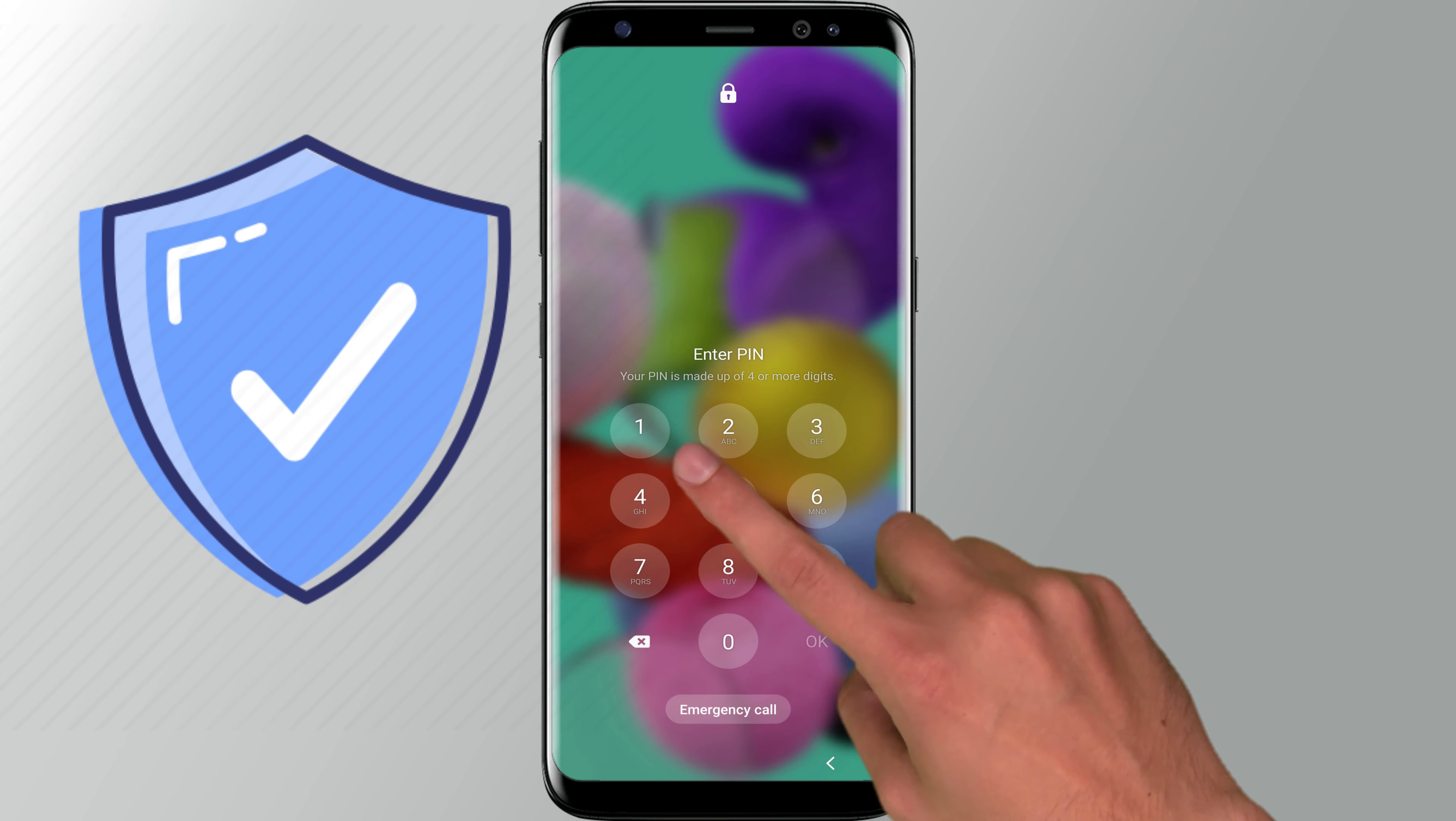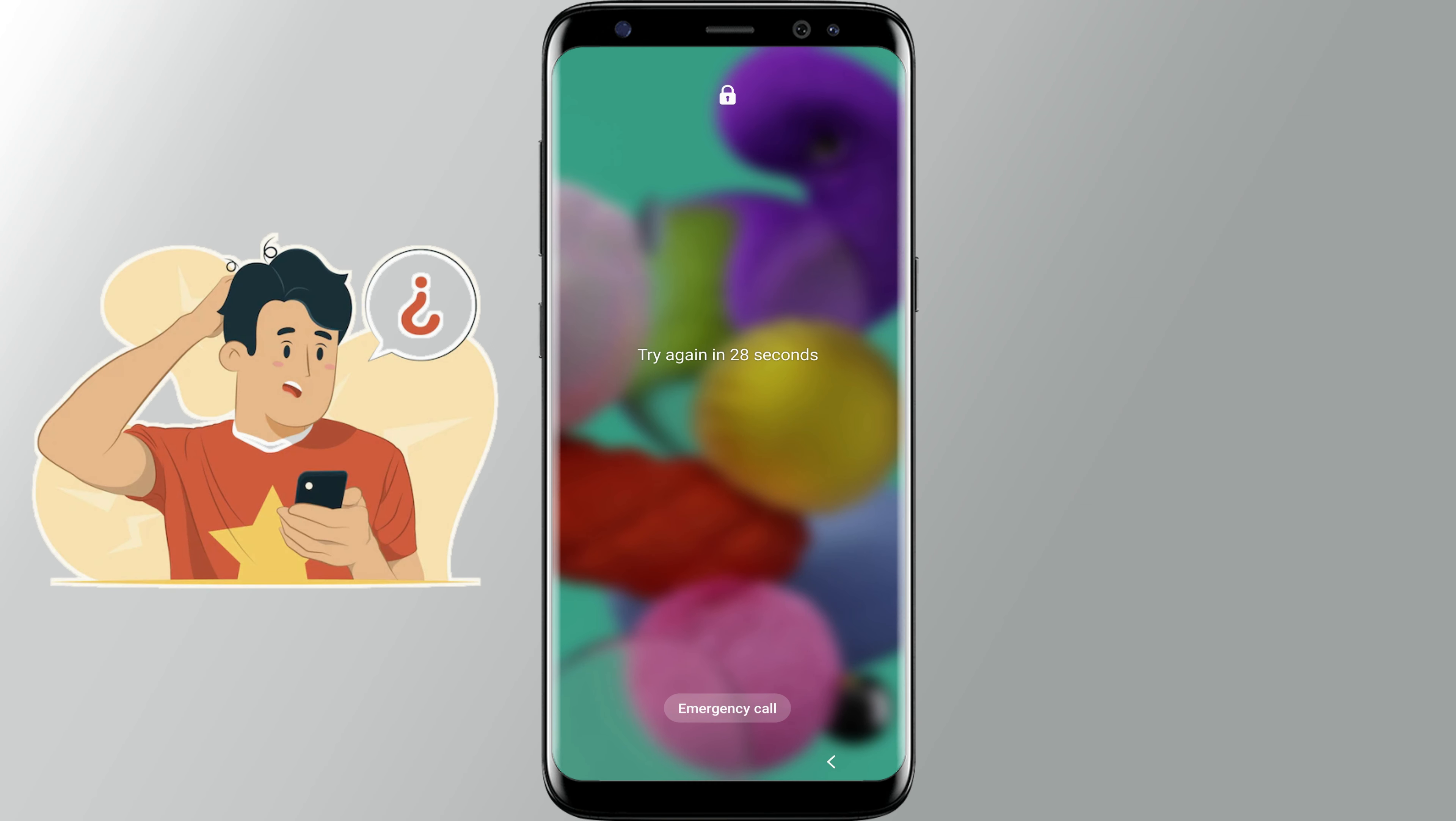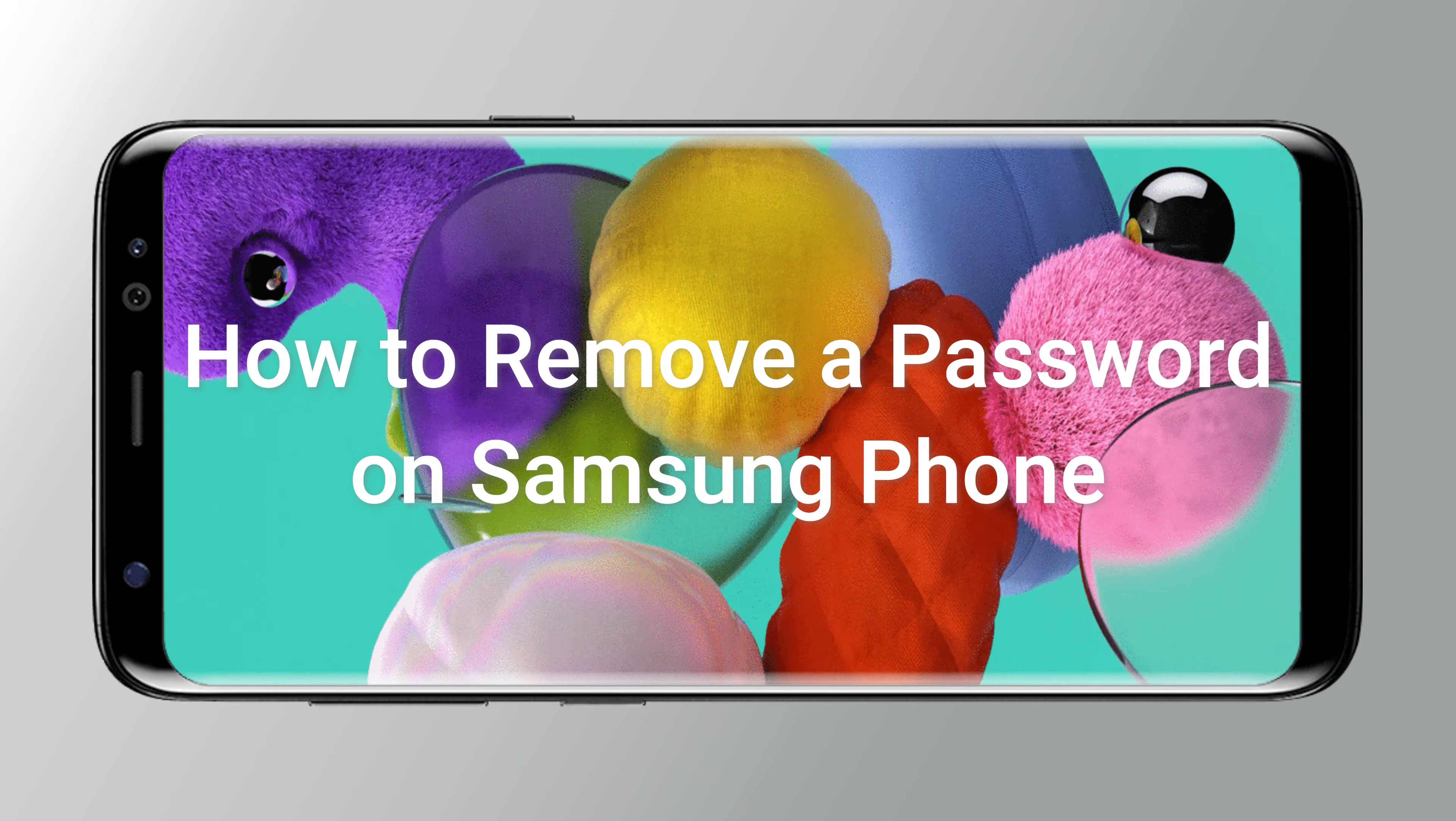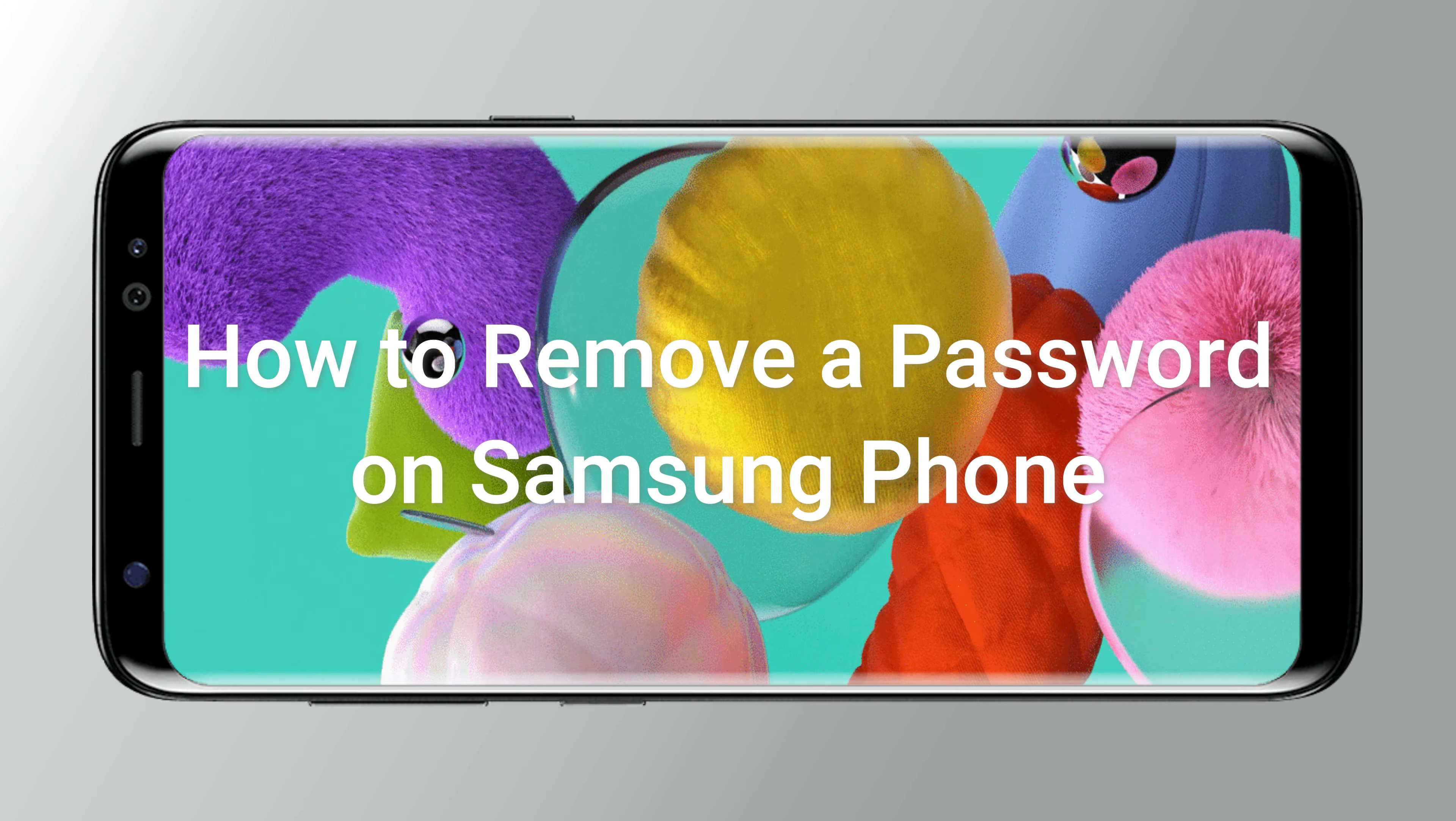Password is a protection but also a risk. For example, you forgot the password or naughty children tapped wrong too many times. In this video, we'll show you how to remove a password on a Samsung phone.